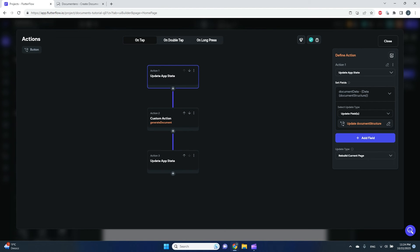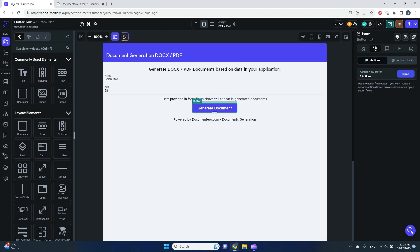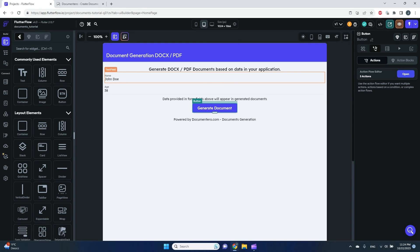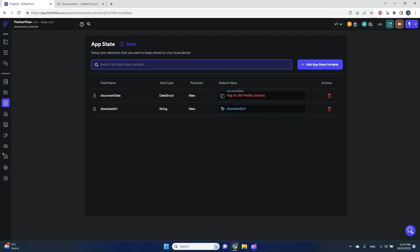So when the button is clicked, first we get values from the text fields and store them in app state in the document data field. Then we perform the generate document action, and then we store the generated document URL into another app state variable called download URL.